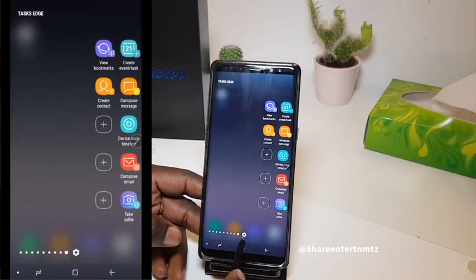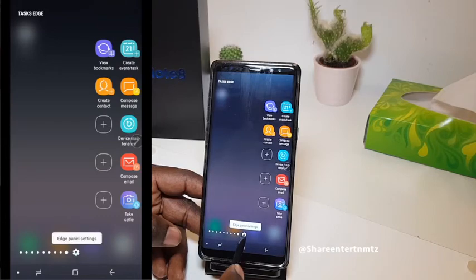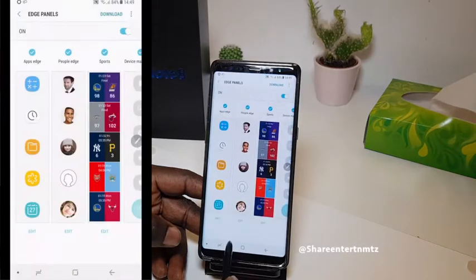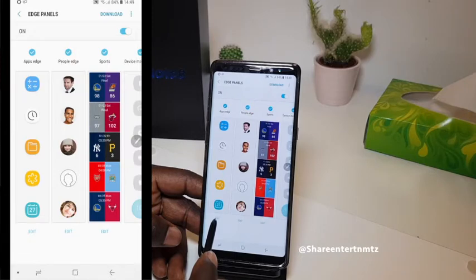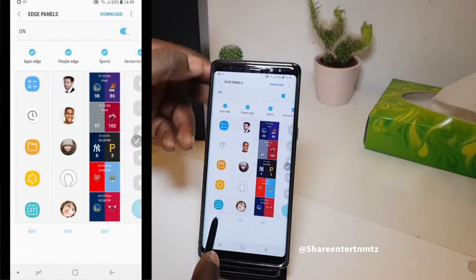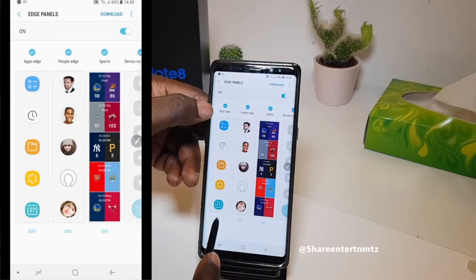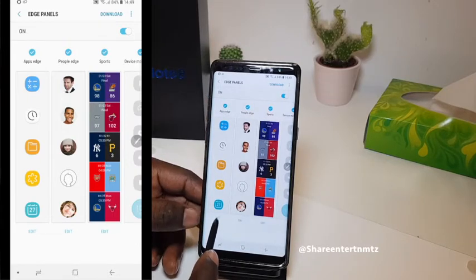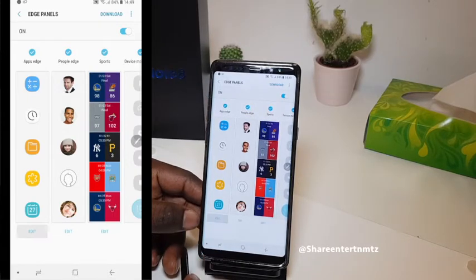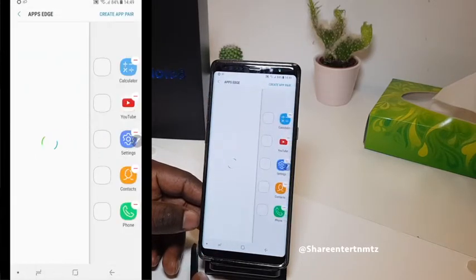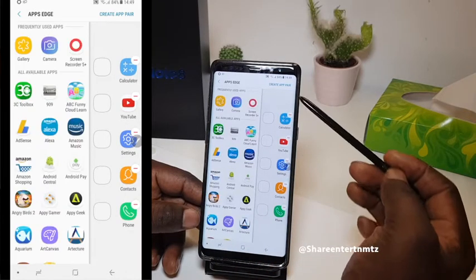I'm gonna show you the correct way. The correct way of doing it is to go to Edge Panel settings. When you're in that menu, go beneath the first edge panel, which is Apps Edge, and go to Edit, which is right beneath it.